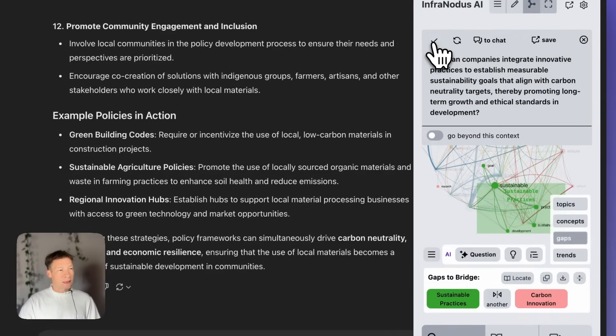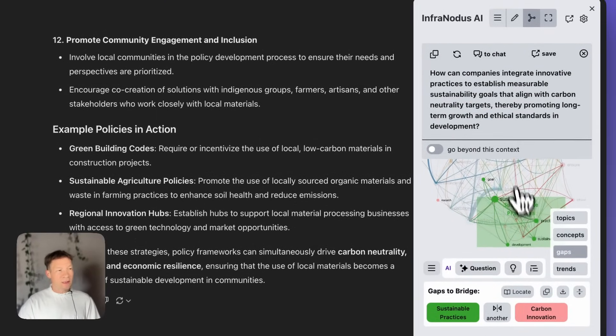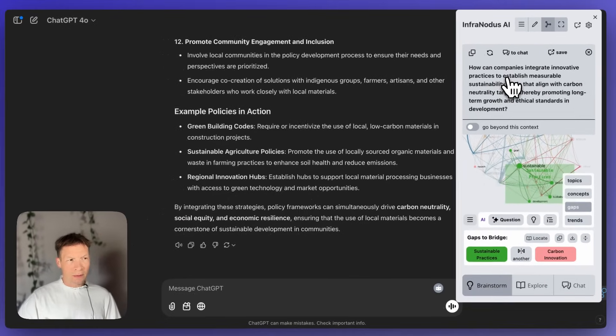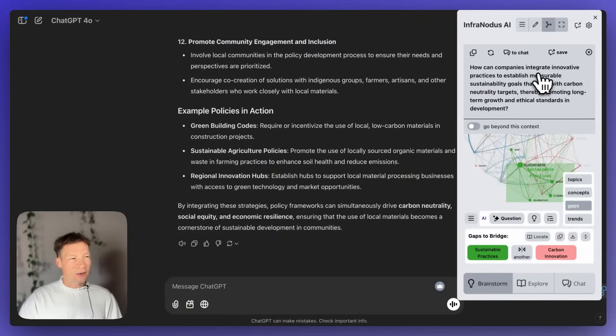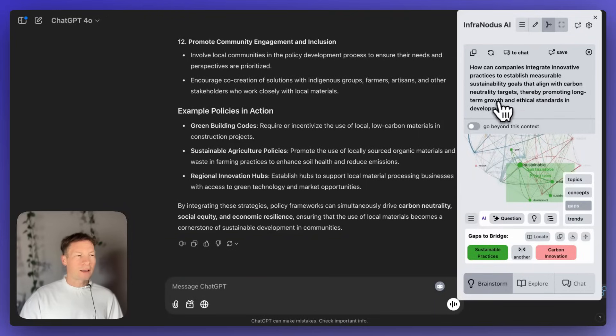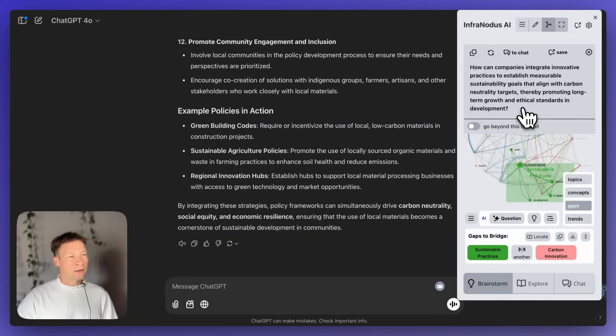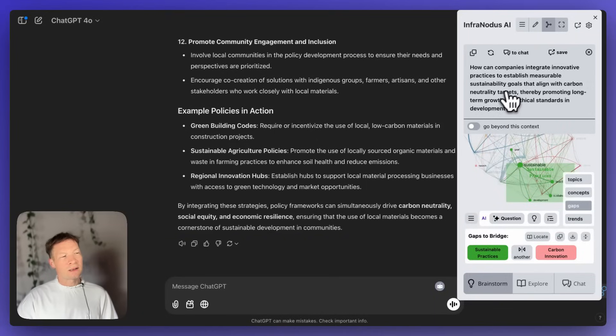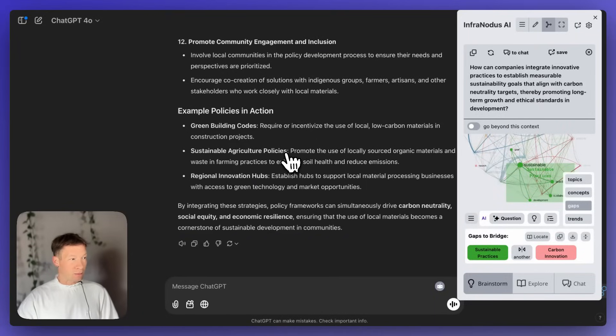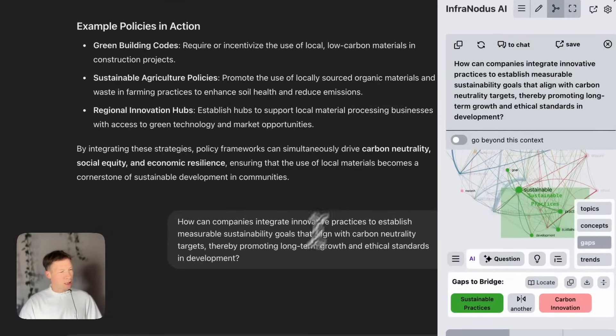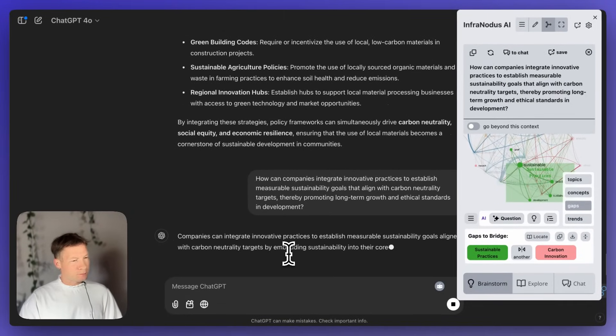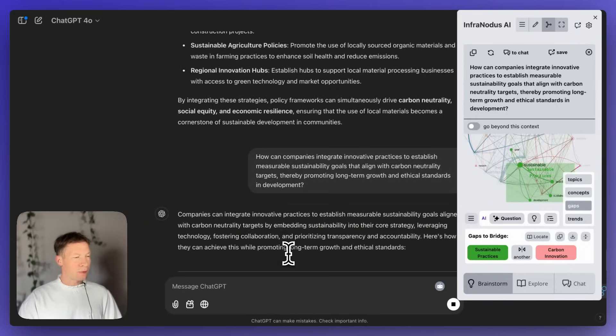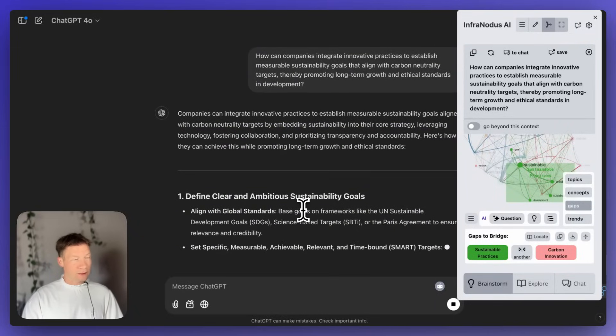So, I'm going to ask it to generate another question based on this gap. And here it takes those two topics and tries to come up with a new question. It says here, how can companies integrate innovative practices to establish measurable sustainability goals that align with carbon neutrality targets, thereby promoting long-term growth and ethical standards in development? So, you see here, it's talking about how corporations can adopt those practices. And it's probably because it talked about it, but not in the same context. I can paste this question again, and then it's going to come up with a new answer. So, that's how it works.